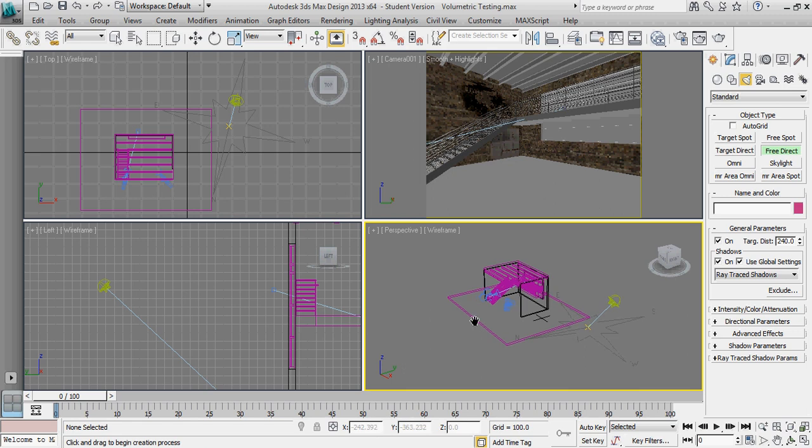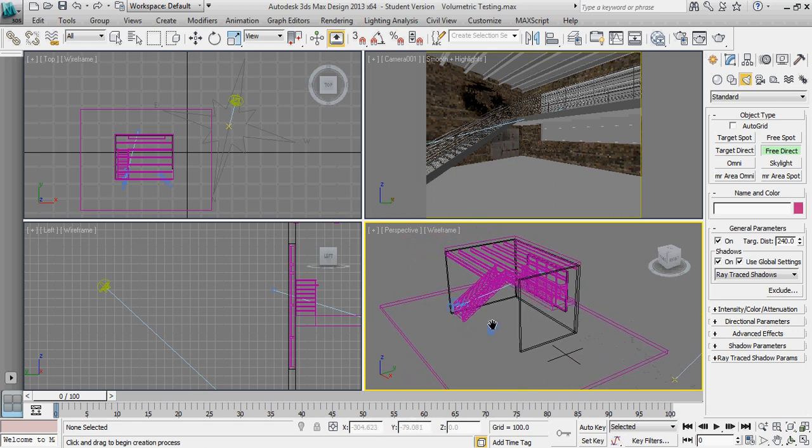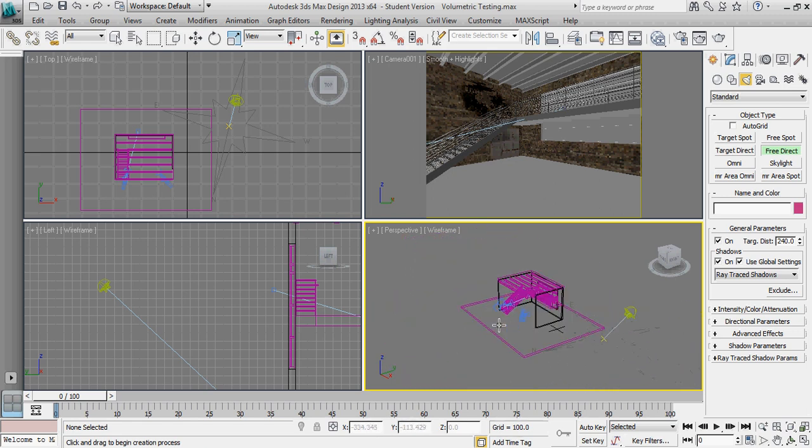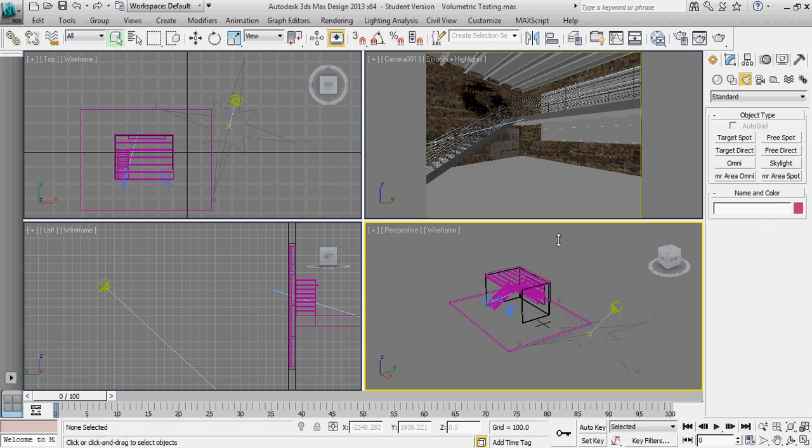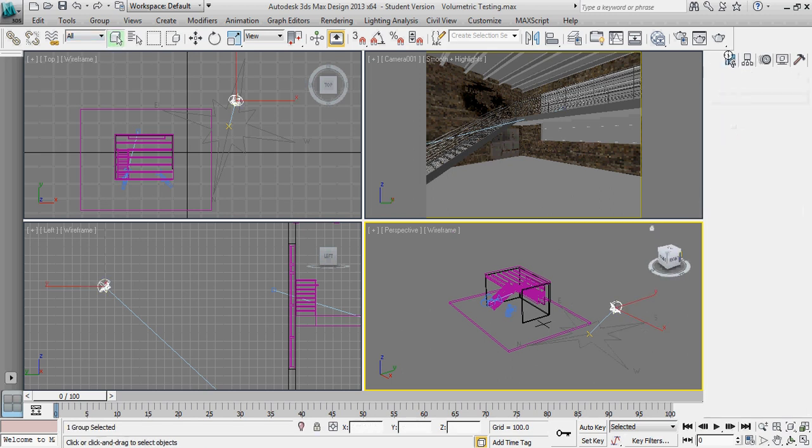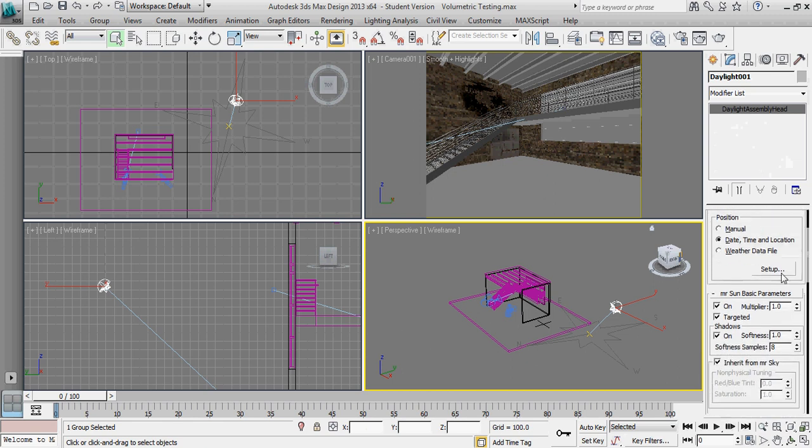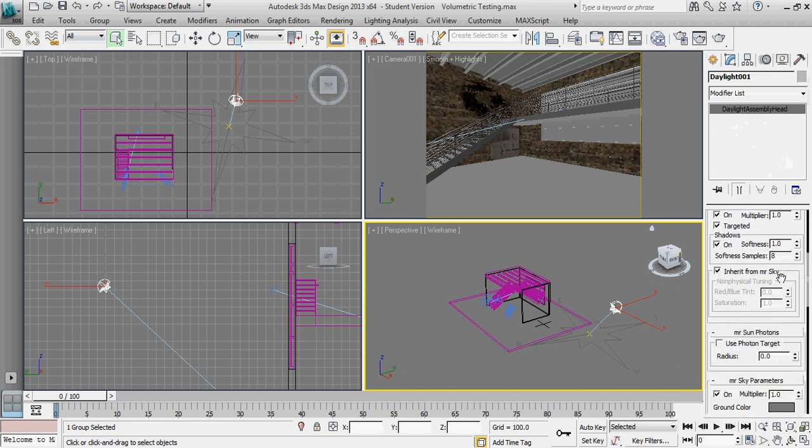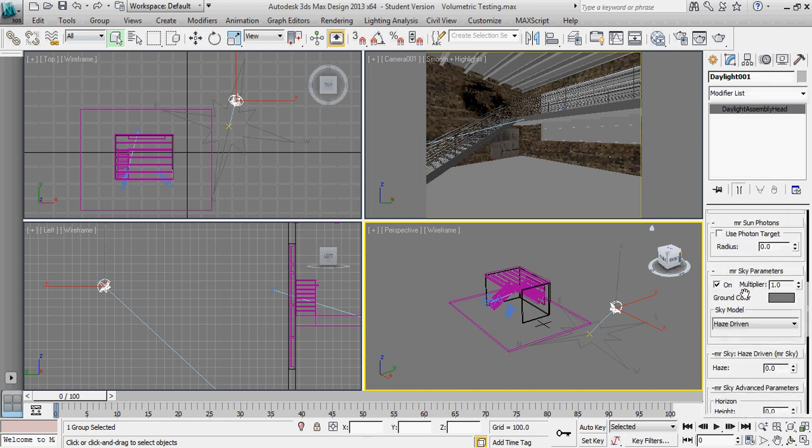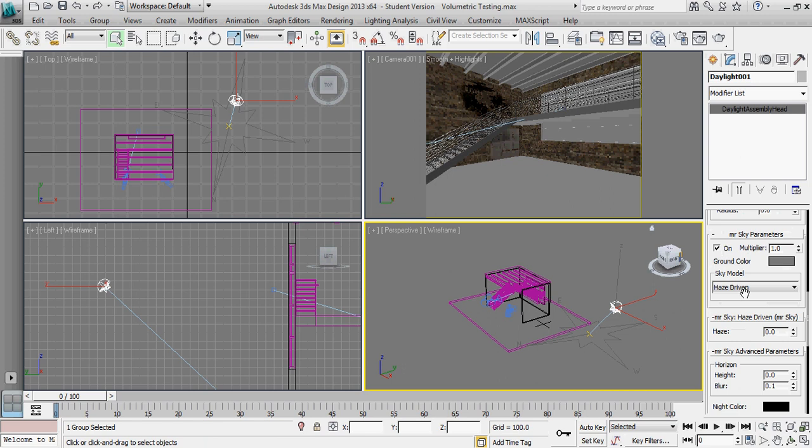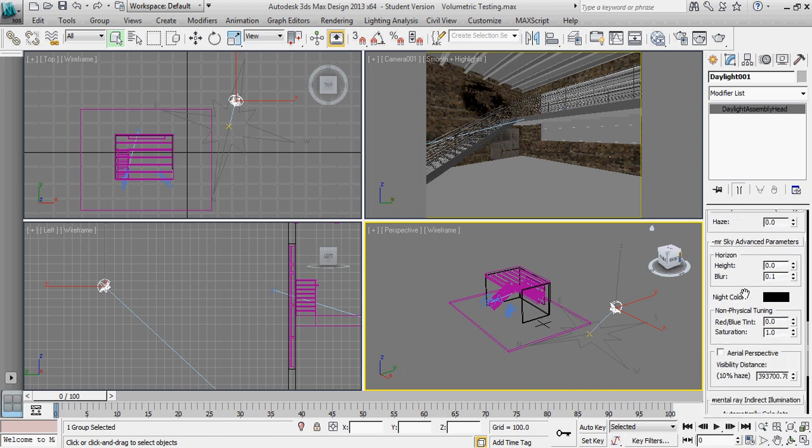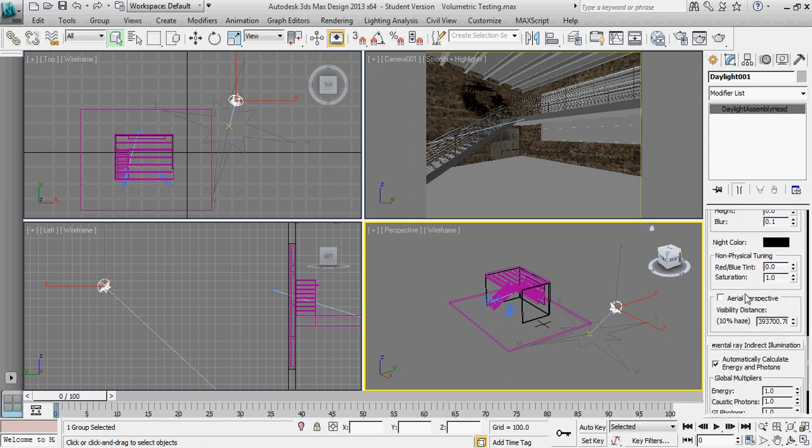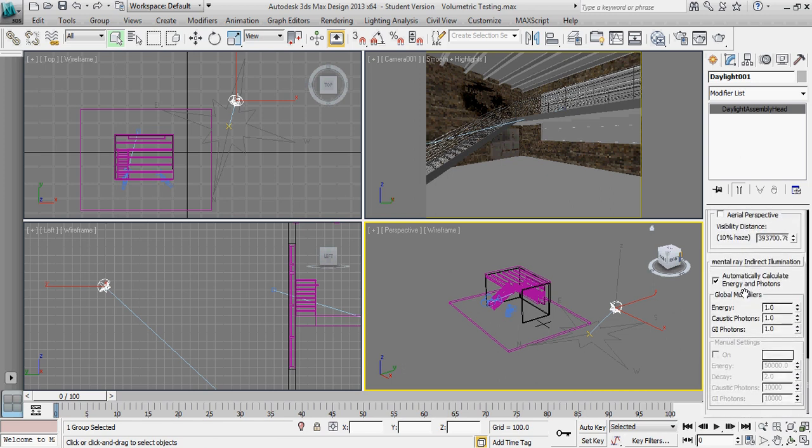So what we're going to do first is we need to add a light type that can actually be volumetric. So if I select the mental ray sun right here, our daylight object, you'll notice that in the list is no option whatsoever to be able to have a volumetric light source with this.